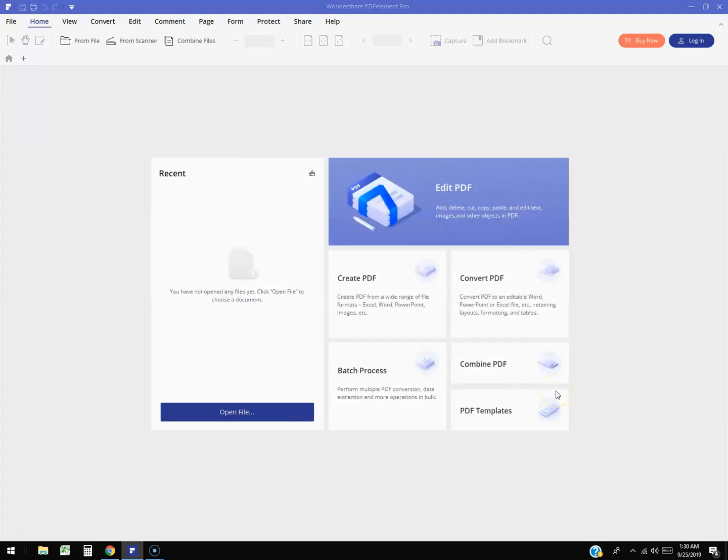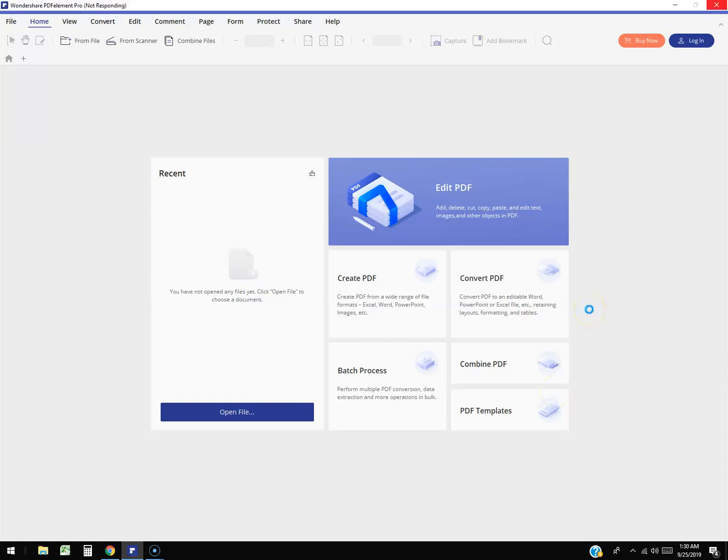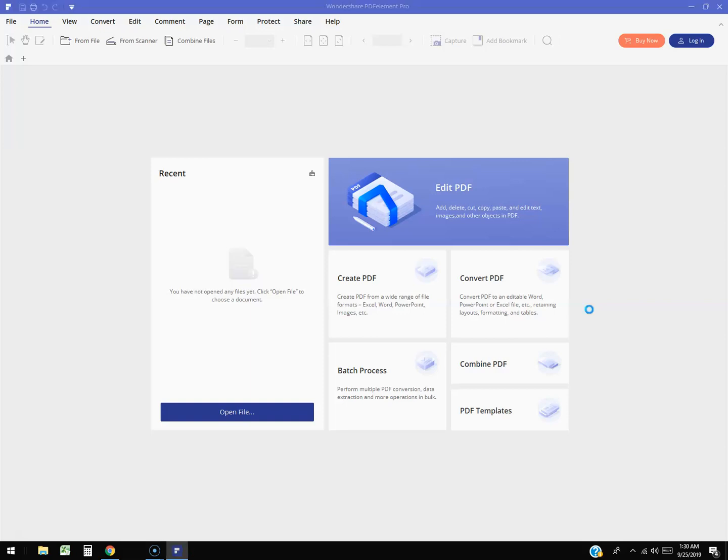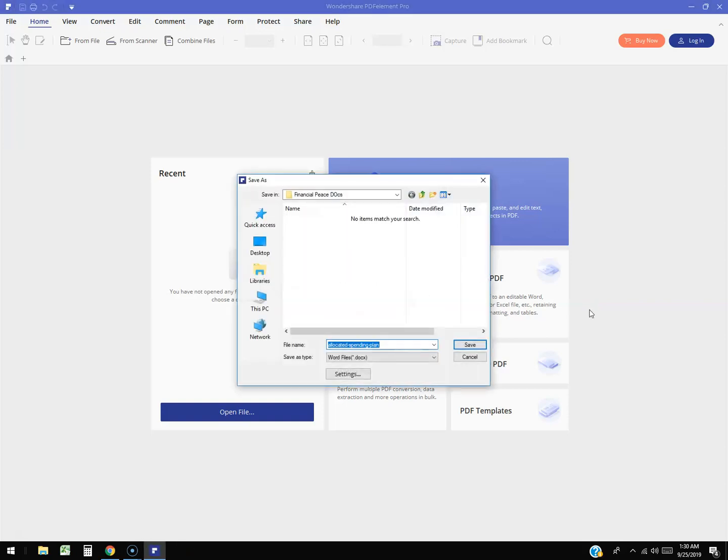It will open it up. Now depending on how fast your computer is, I have noticed that this software, Wondershare PDF Element Pro, is kind of slow. I don't know if it's my laptop because it is an older laptop, but that's something I've noticed so far, it's very slow.